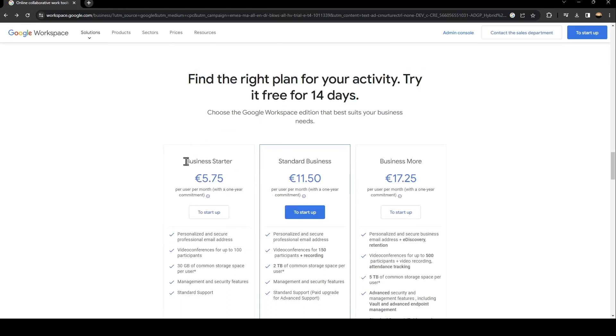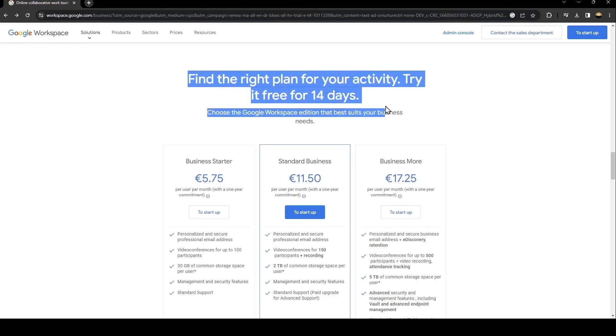So there is the business starter with five euros, the standards business with 11 euros and the business more. You can also have a free trial for 14 days.